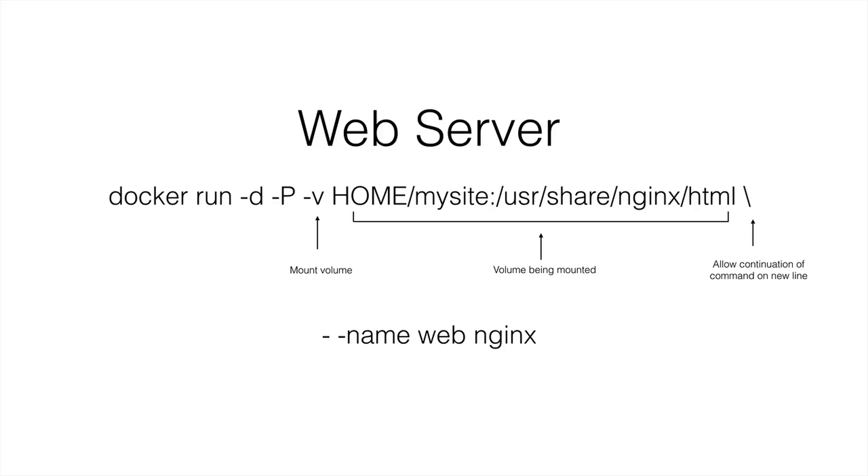So just something to keep in mind when you're executing these. If you ever need to break it apart, do a space, a backslash, hit enter, and you can continue whatever the command is that you're working with.